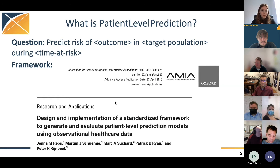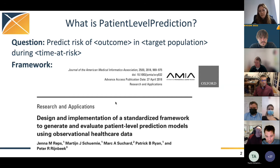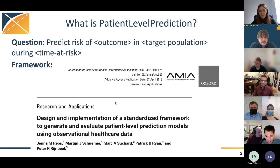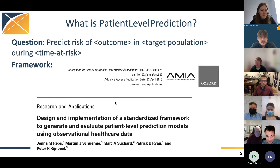This package answers the question: can we predict some risk of a future outcome for a target population during some time at risk? An example of this would be predicting the risk of depression in pregnant women during pregnancy. If that's the type of question you're interested in, then the Patient Level Prediction package is the package for you.